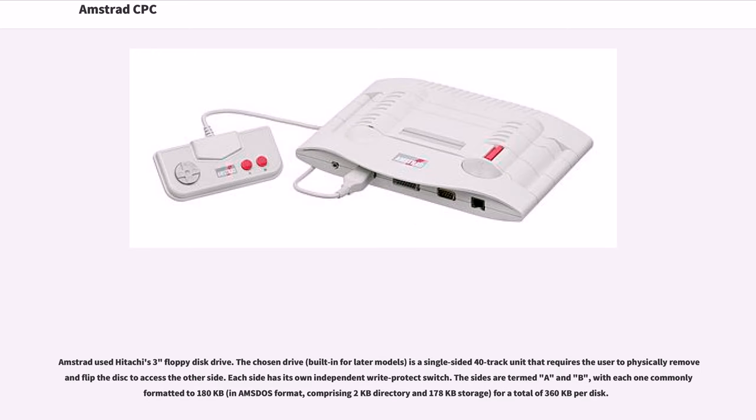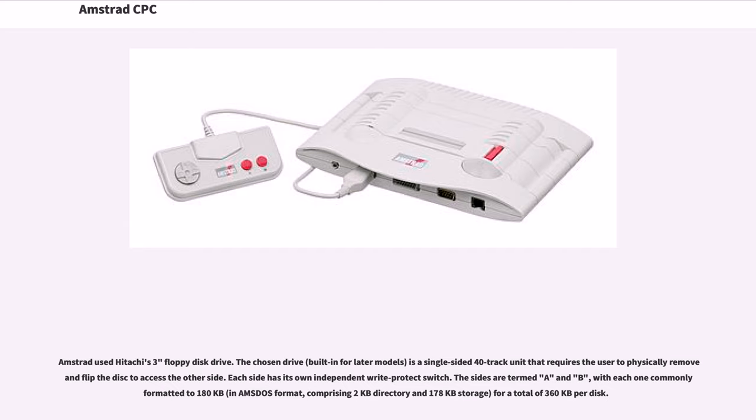Amstrad used Hitachi's 3-inch floppy disk drive. The chosen drive, built-in for later models, is a single-sided 40-track unit that requires the user to physically remove and flip the disk to access the other side. Each side has its own independent write-protect switch. The sides are termed A and B, with each one commonly formatted to 180 kilobytes, in MS-DOS format, comprising 2 kilobytes directory and 178 kilobytes storage, for a total of 360 kilobytes per disk.